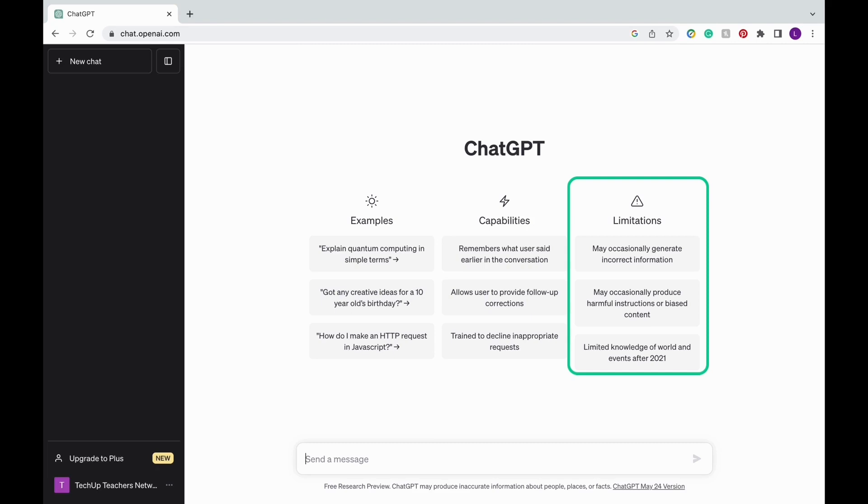Also, the information it's been trained with is only up to 2021, so if you ask about information or events that occurred in 2022 or 2023, it doesn't have that data so it wouldn't be able to give you an answer.